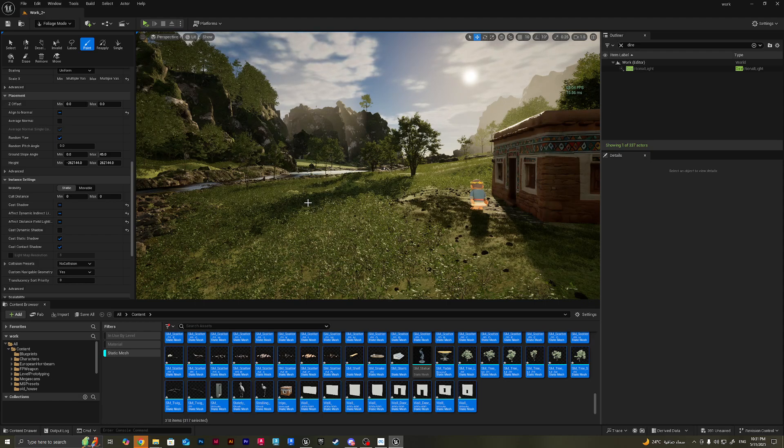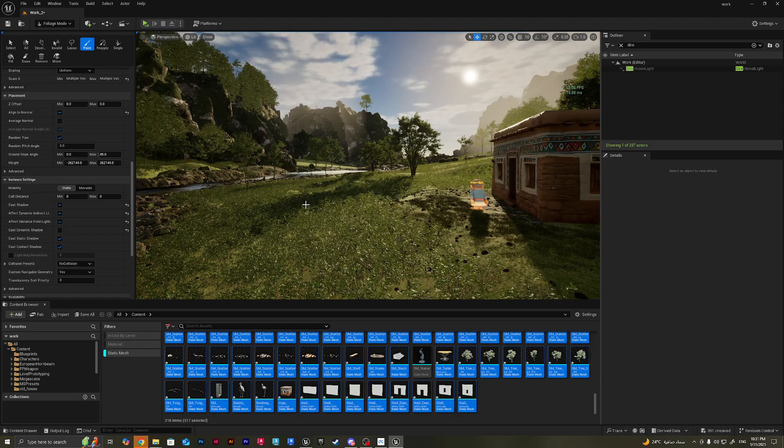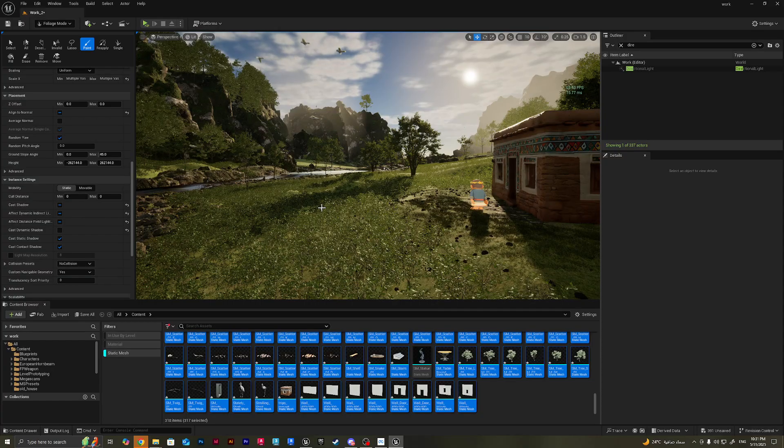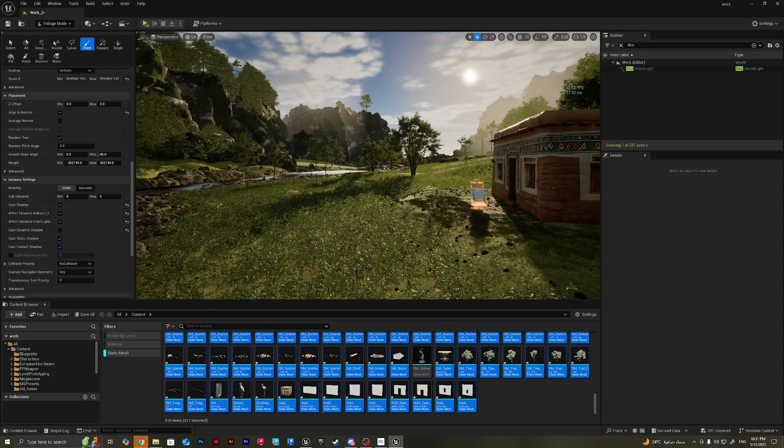That's an overview about some of the optimization tools inside Unreal Engine. I hope you guys really benefit from this tutorial. Let me know if you have any questions in the comments and see you guys in the next ones.